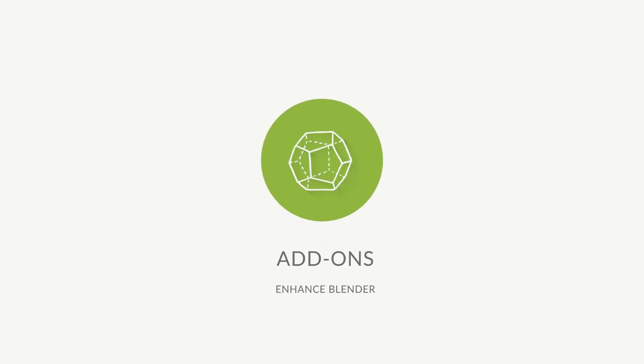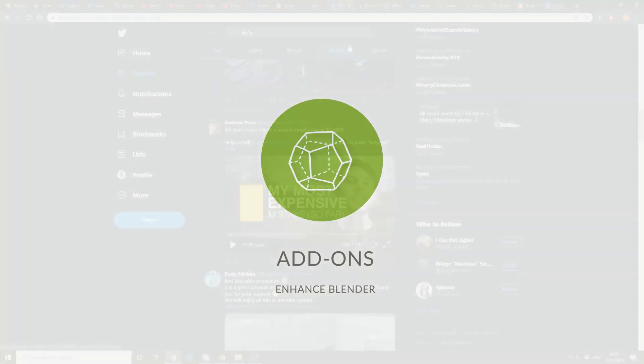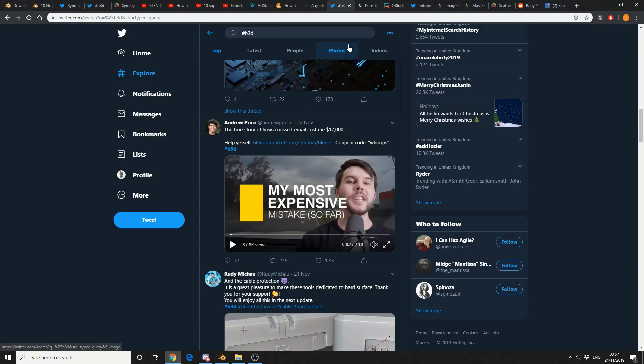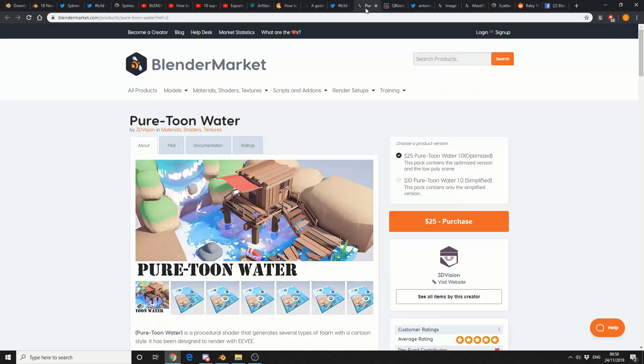So let's move it on to add-ons. So, Andrew Price, aka Blender Guru, his wife's crashed her car, so he thought he would have a Blender sale. Check the video out, get the discount code, save yourself a bit of money, and help him repay his car back.